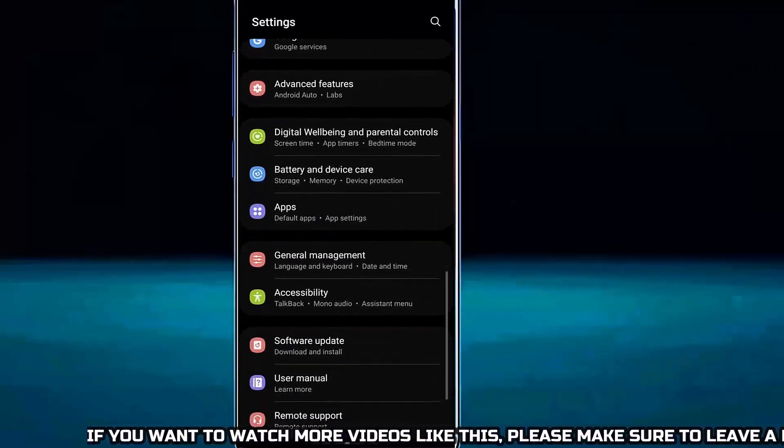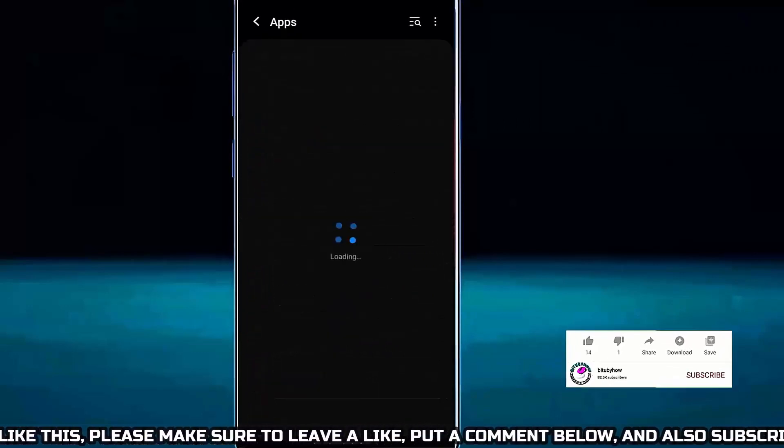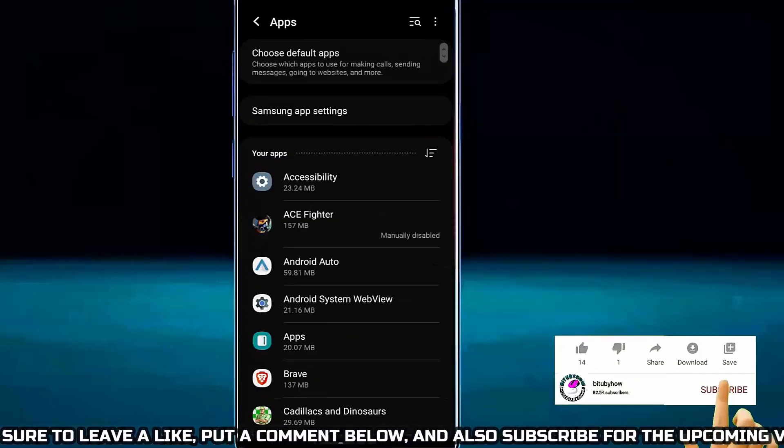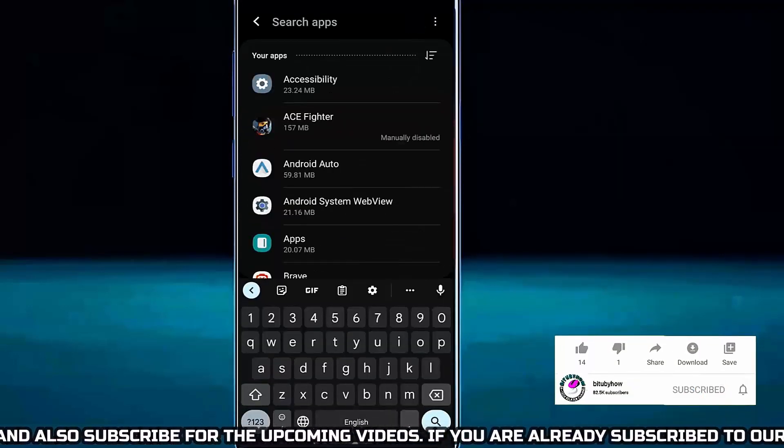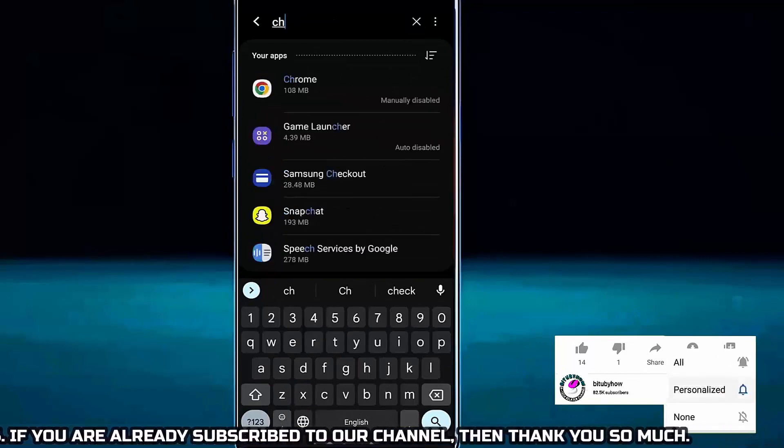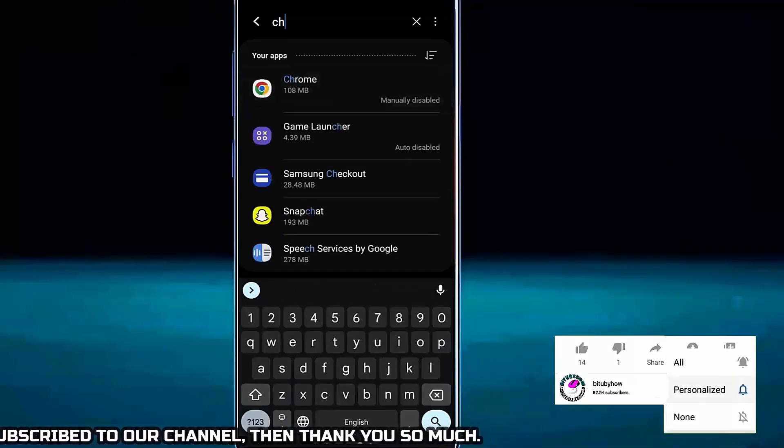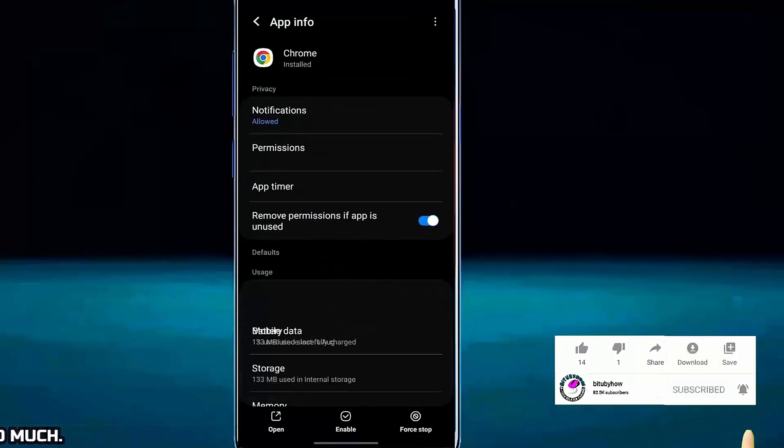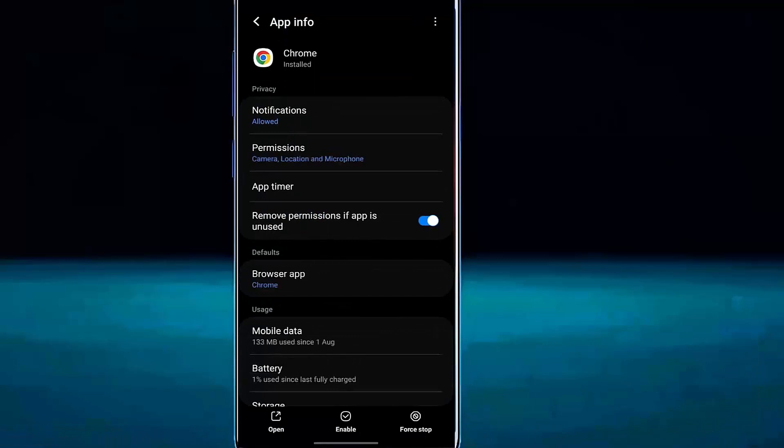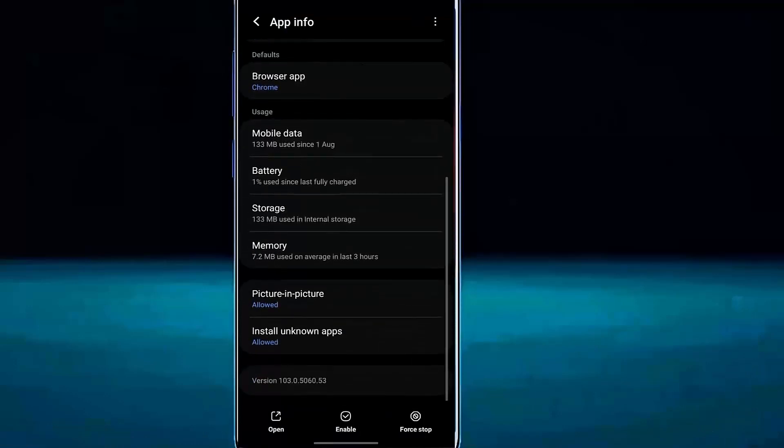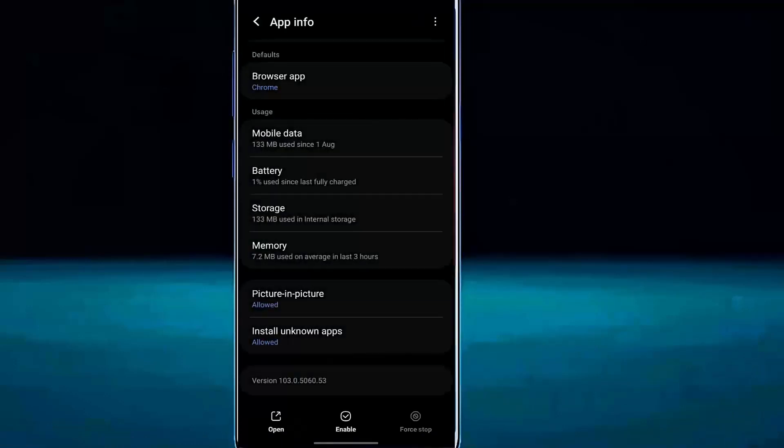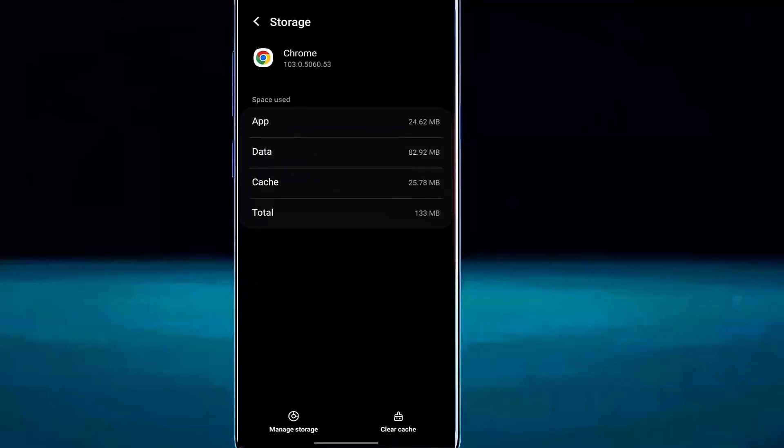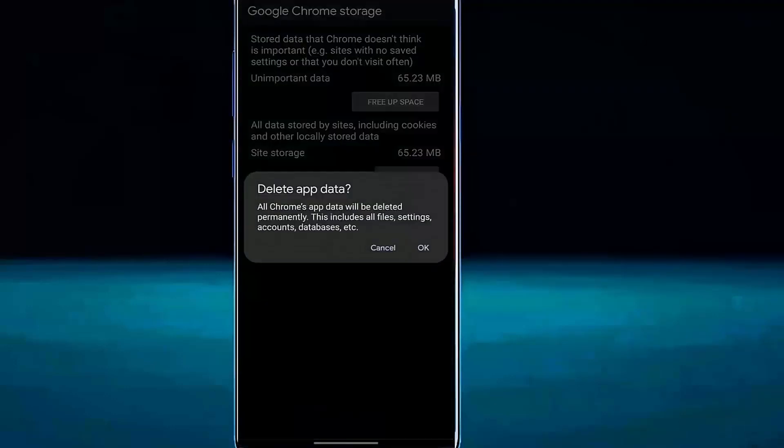Tap on apps. Search for Chrome. Tap on it. Tap on force stop then tap OK. Tap on storage, clear the cache, tap on manage storage, tap on clear all data then tap OK.